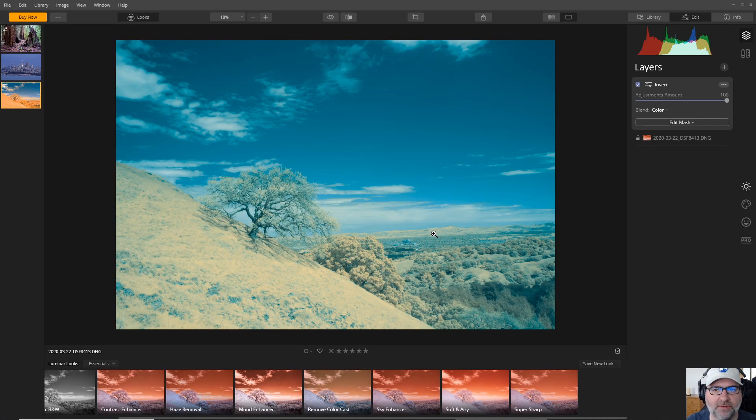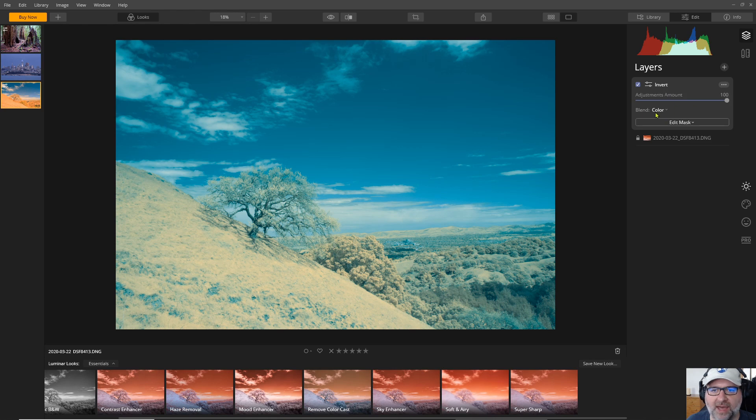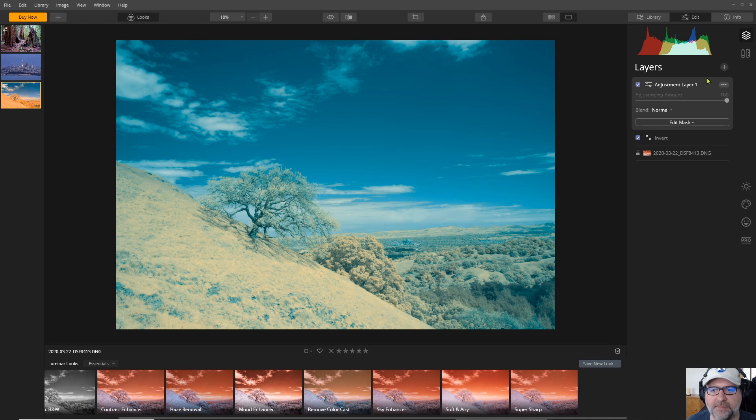So back here in Luminar let's see what I can do with this even though I'm not really happy about this green tint. I'll start by adding another layer. We don't want to mess with the invert layer we have because it's going to have that blend color so we'll start by adding a new adjustment layer.